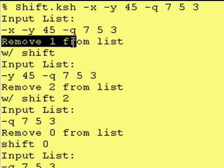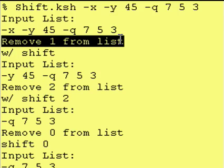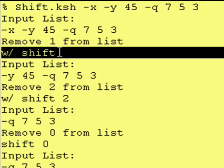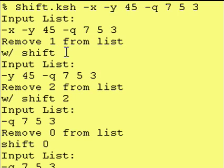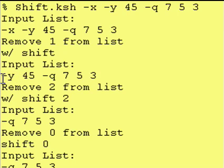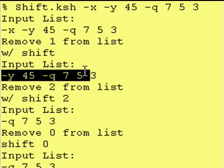Now we say we're removing one entry from the list with the shift command and you notice it has no argument after it. So by default it removes one entry and as you can see after we execute the shift command it does in fact remove the leading dash x.